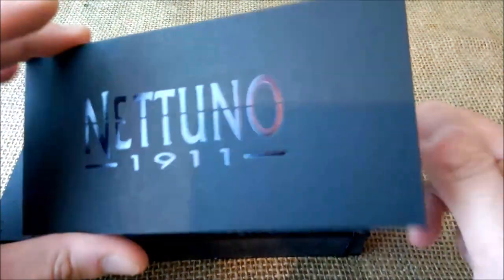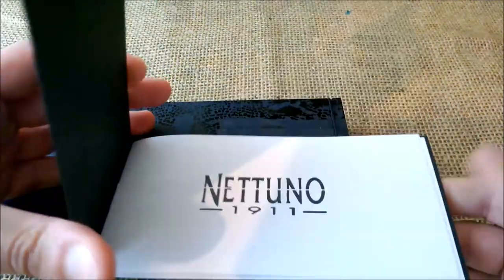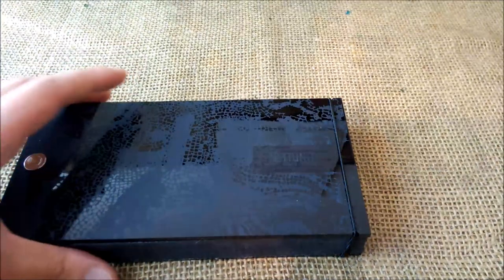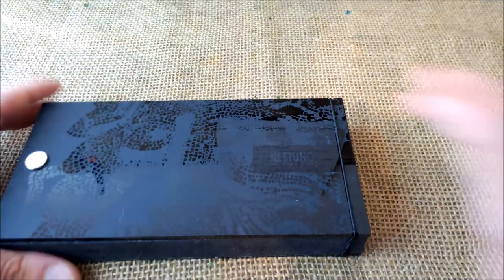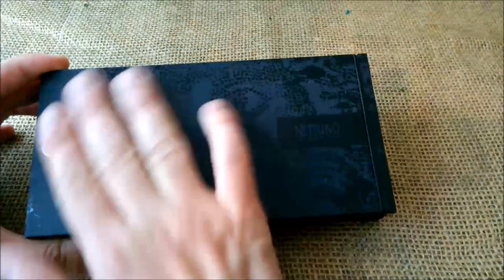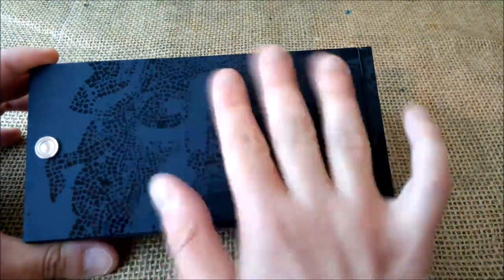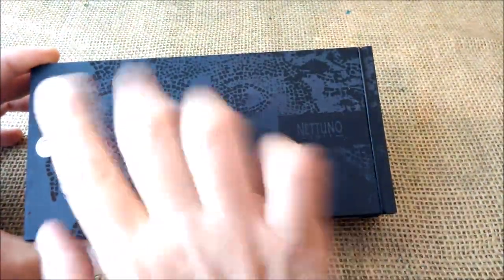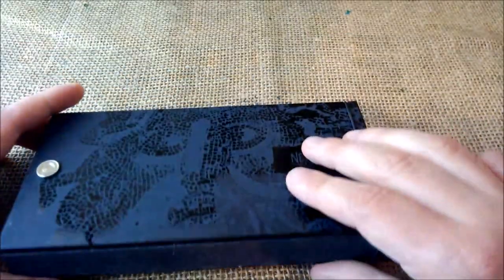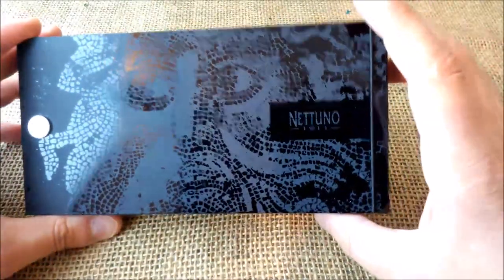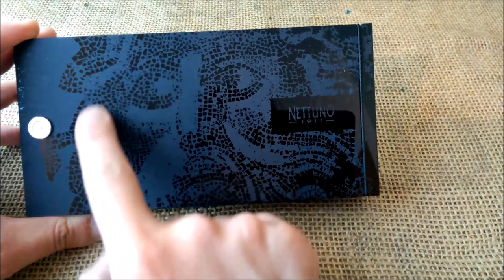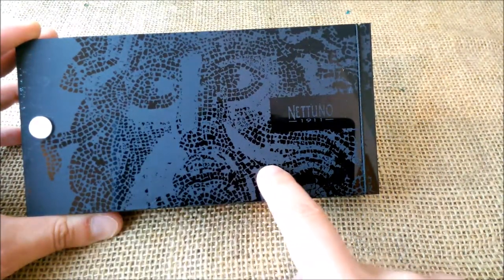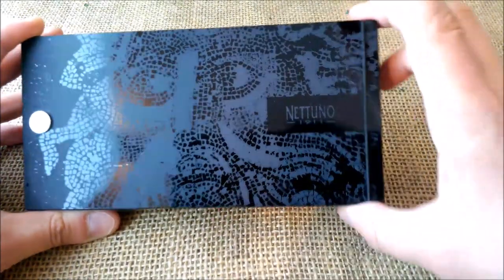And inside we have a booklet with information about this brand Netuno 1911. And then we have this box with this plexiglass or something like that cover, also the same kind of cover in the underside. And here you have the figure of Neptune, the god of sea.